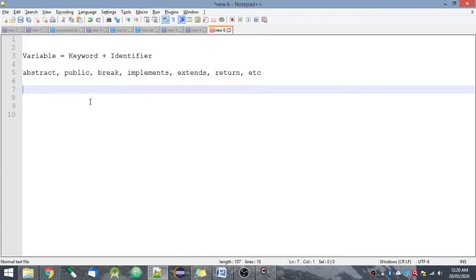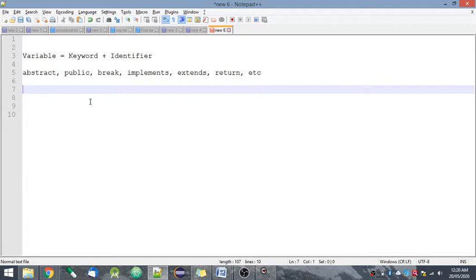But it should start with an alphabet or underscore, it cannot start with a number. Then second thing is identifiers are case sensitive. For example, I have...